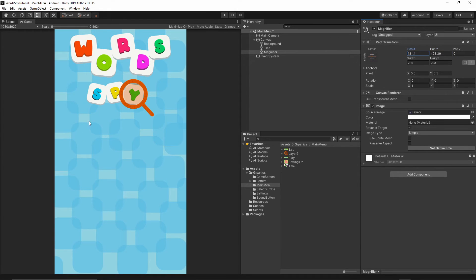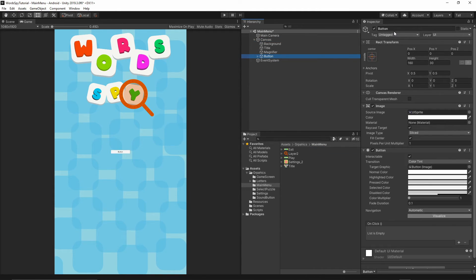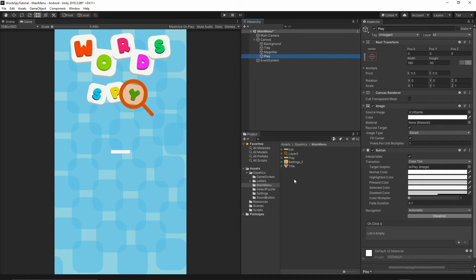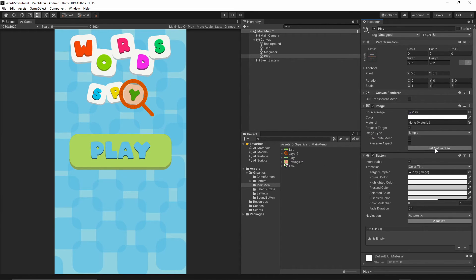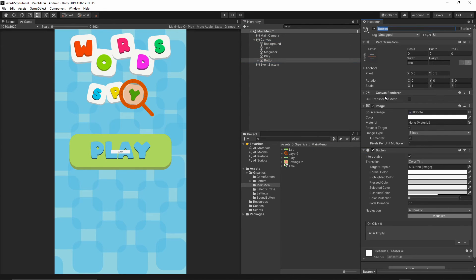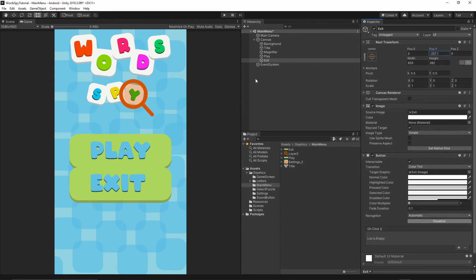Now let's add buttons. Right-click on the canvas, add a UI Button — this will be our play button. Remove the text child from it. Go to main menu graphics and drag the play graphic onto the Source Image, then press Set Native Size. Add another UI Button for the exit button. Remove the text, select the exit image and drag it onto the Source Image, press Set Native Size, and move it down below the play button.